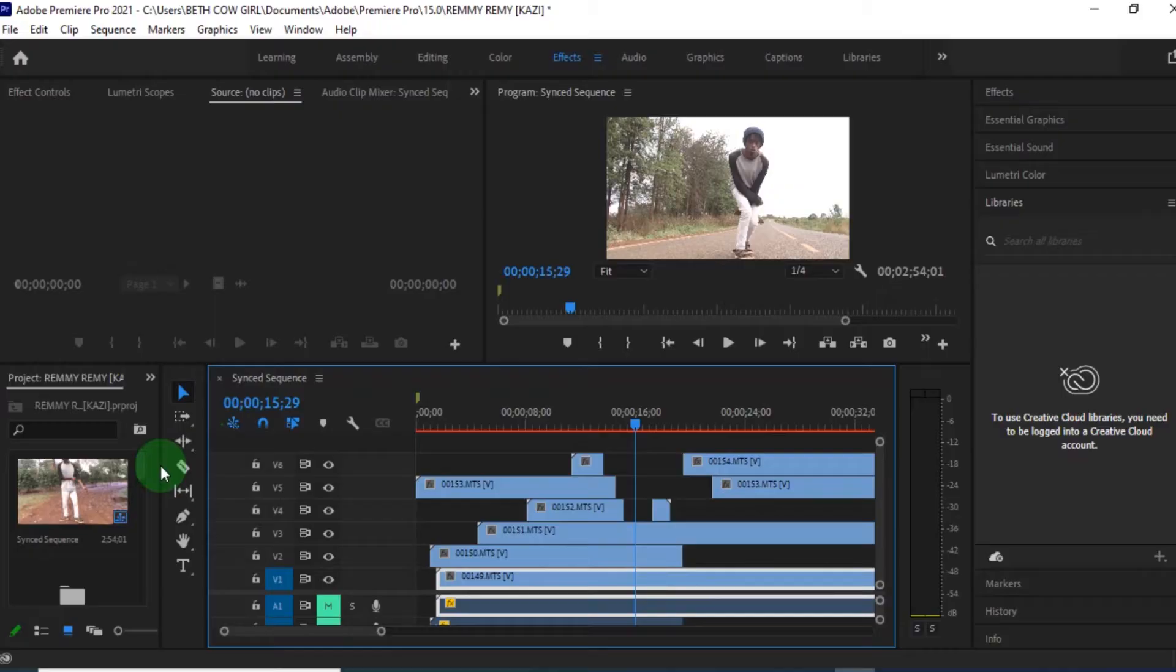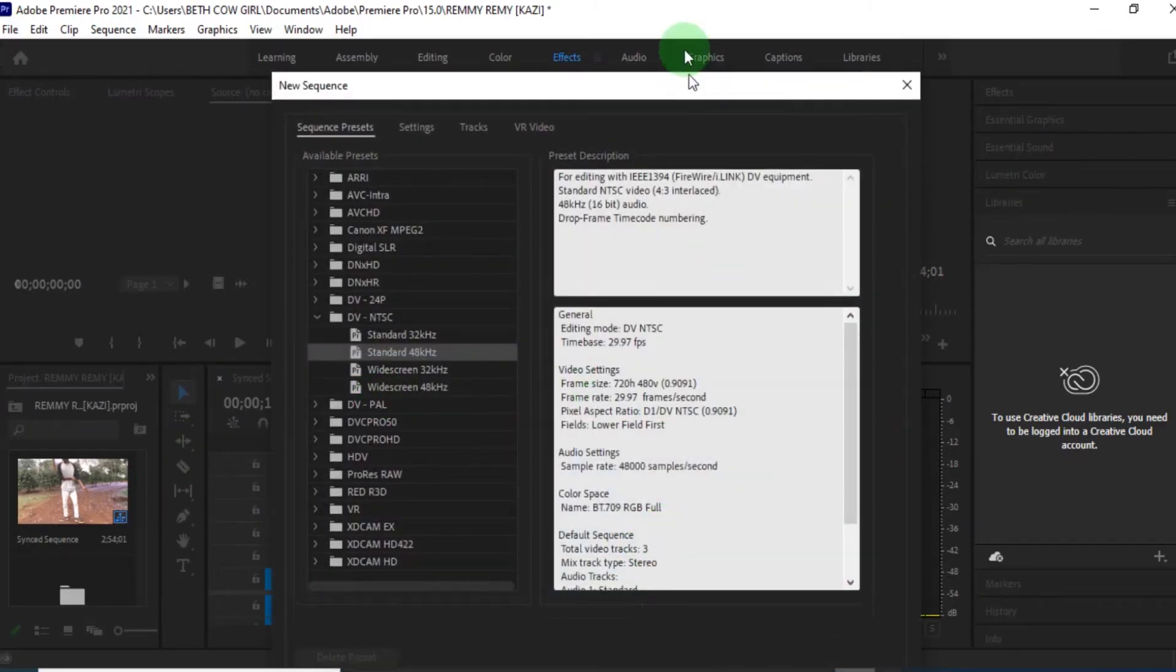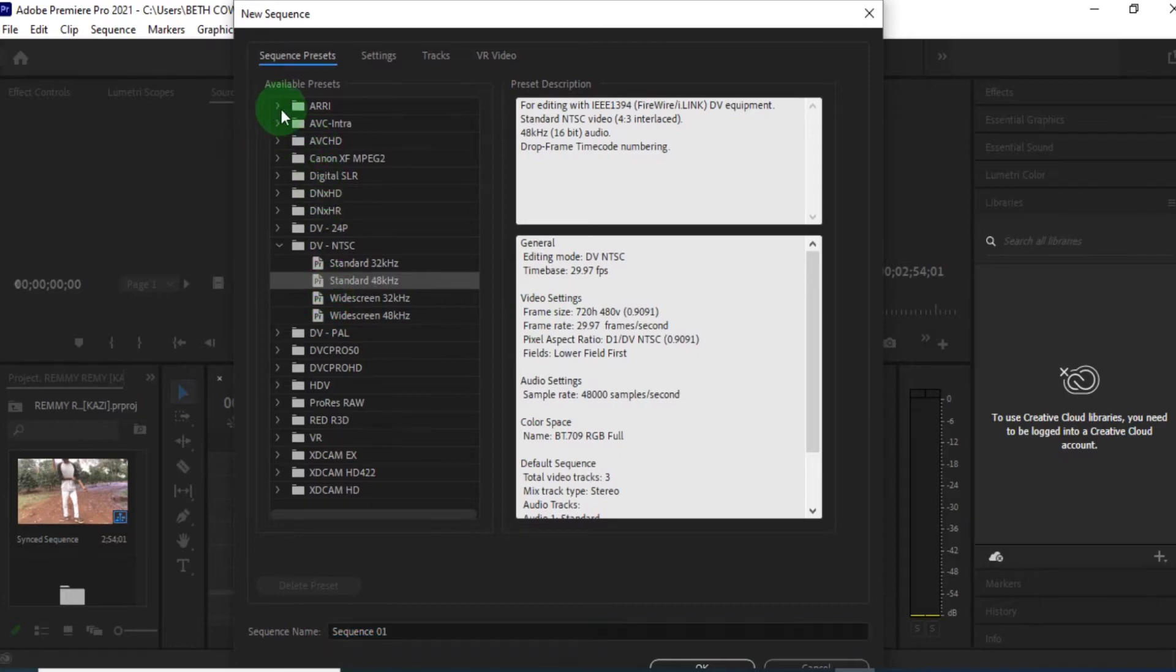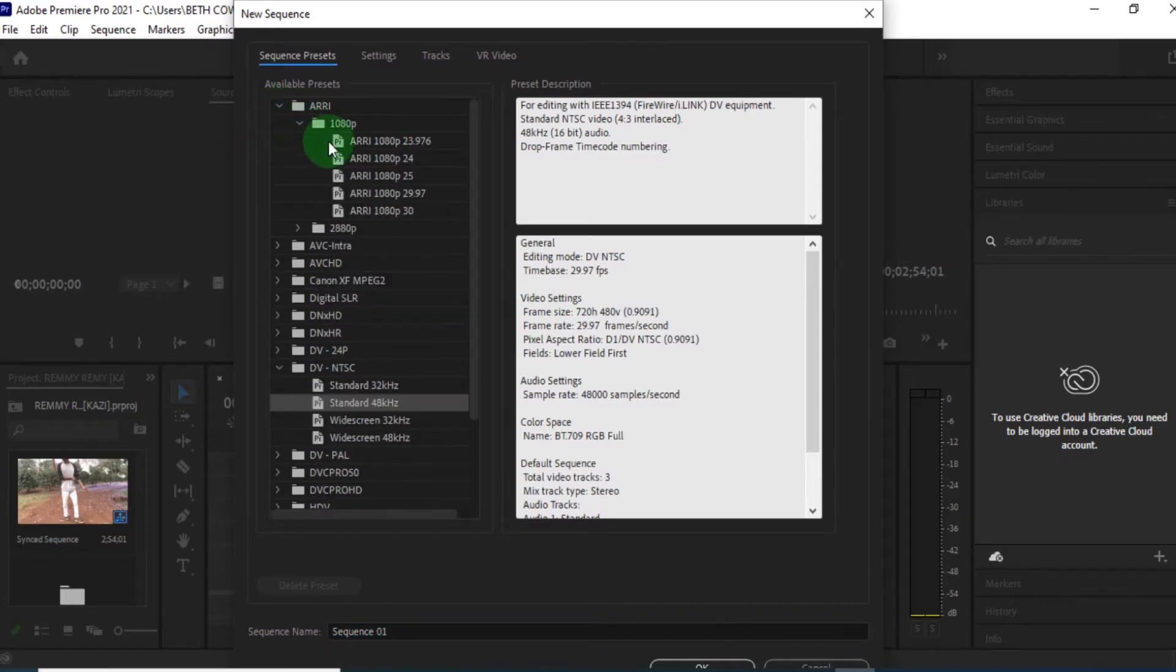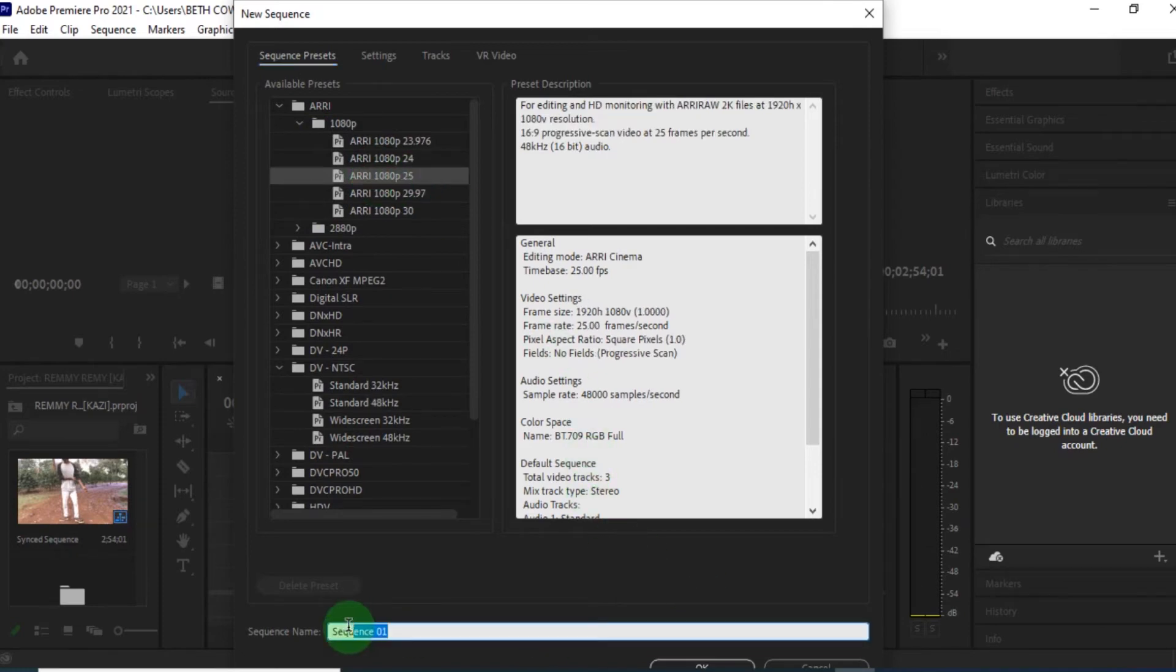Now, the same thing you can do it in Premiere Pro. It's not complicated. So in this case, let's assume you don't want to use Plural Eyes. You want to just do a lip sync with Premiere Pro. So you are going to just open a new sequence. Personally, I use the ARRI, then 25 frame rates per second. Then I can name it as song, for example.